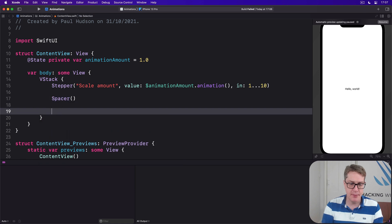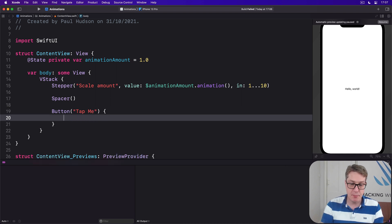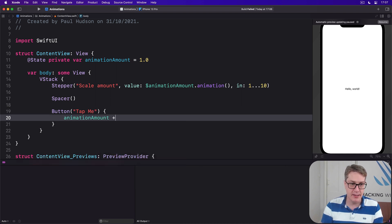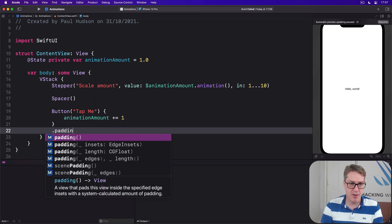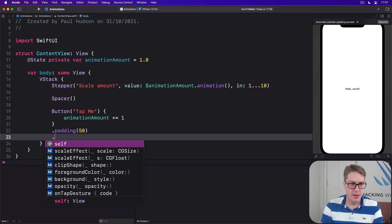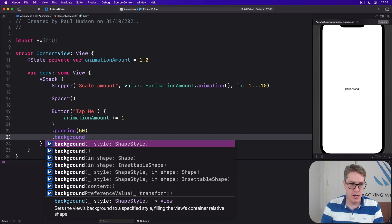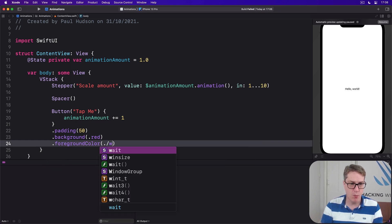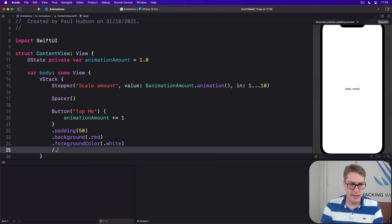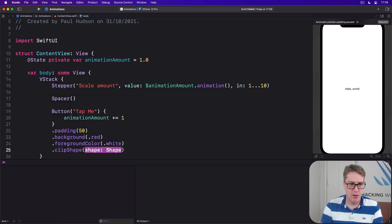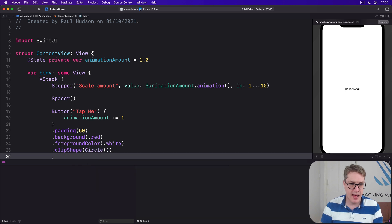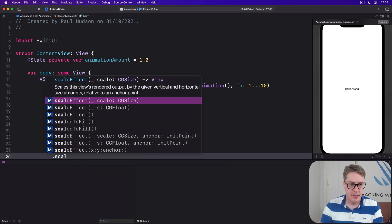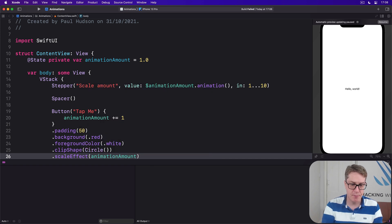Then add a spacer, and then add a button saying tap me. When that's pressed, we'll add 1 to animation amount immediately. Then add some modifiers: padding 50, background dot red, foreground color dot white, a clip shape of circle, and then a scale effect bound to animation amount.